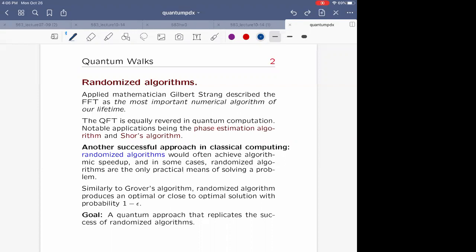Very frequently, randomized algorithms produce an algorithmic speedup. This is the world I'm coming from — I'm originally a probabilist and statistician, more probabilism now. So statistician, probability, stochastic processes, statistical mechanics — essentially my world. And there you use Markov chain Monte Carlo type randomized algorithms to simulate spin systems.